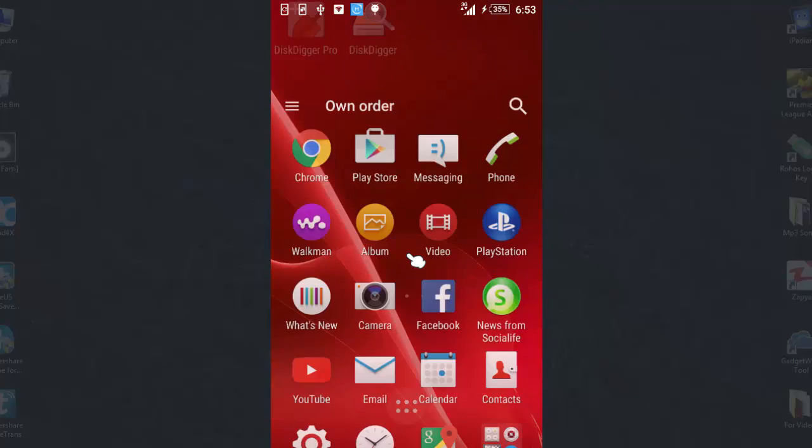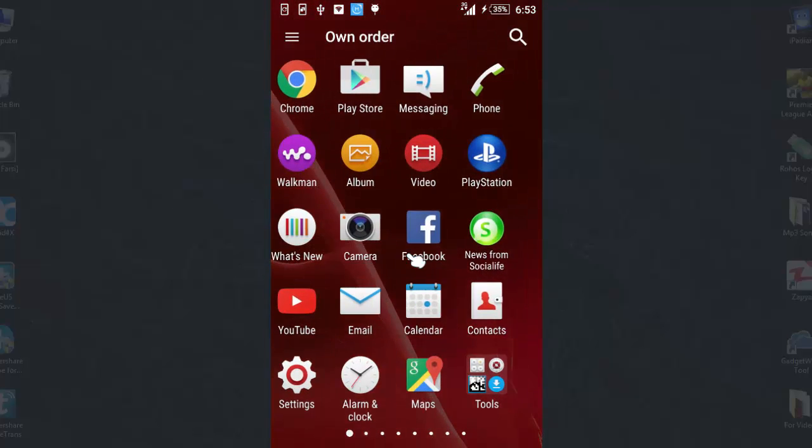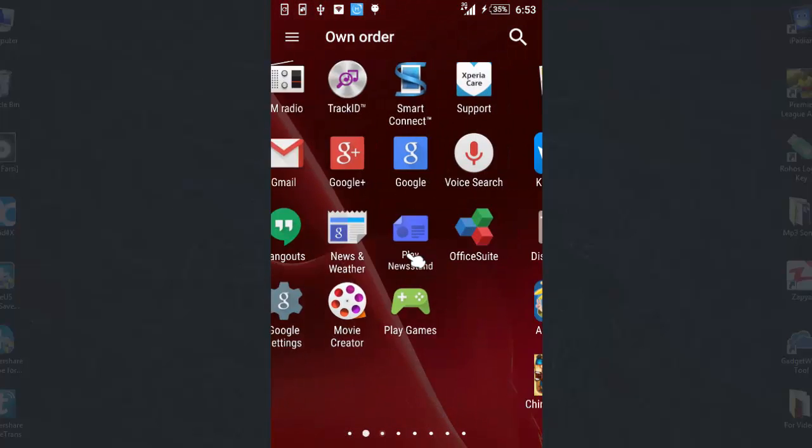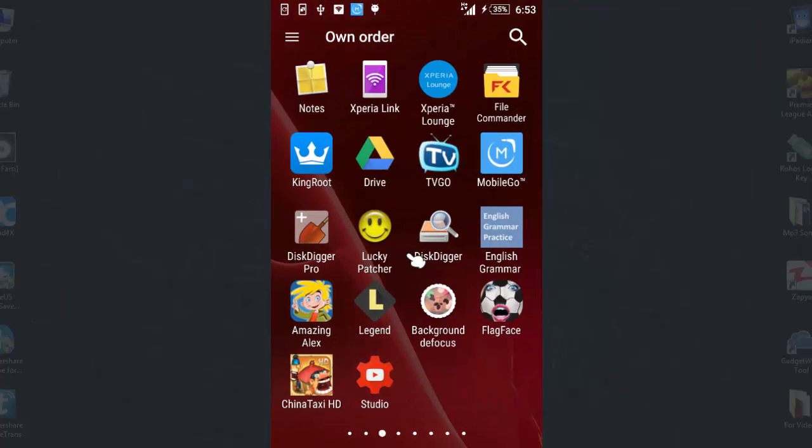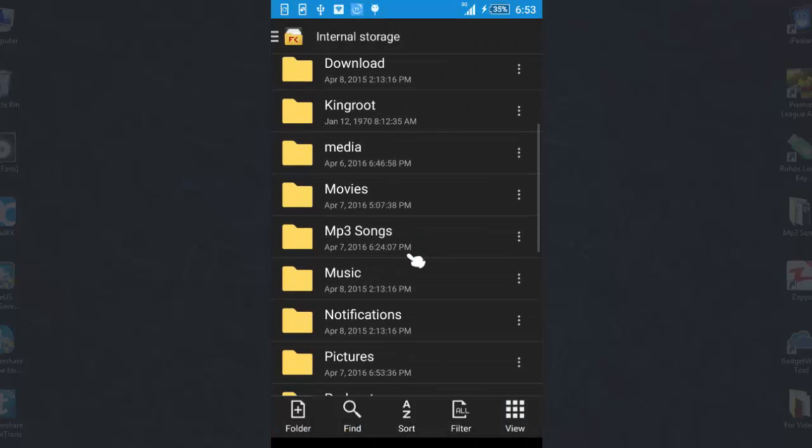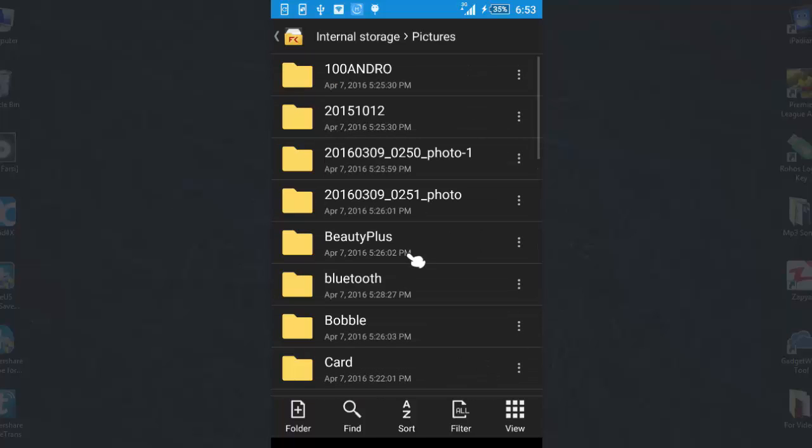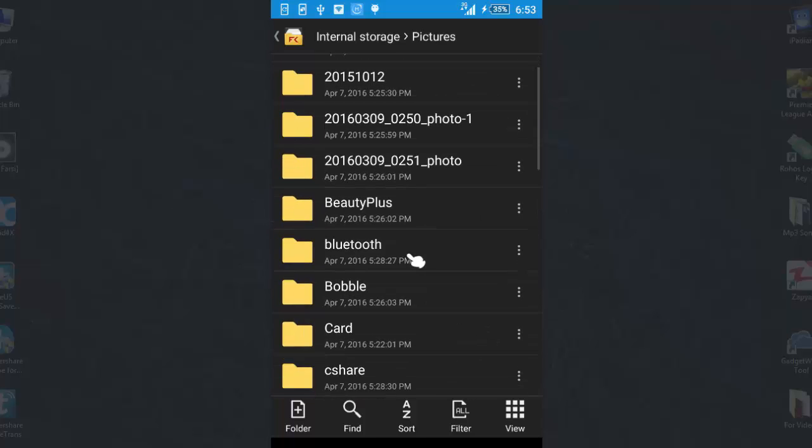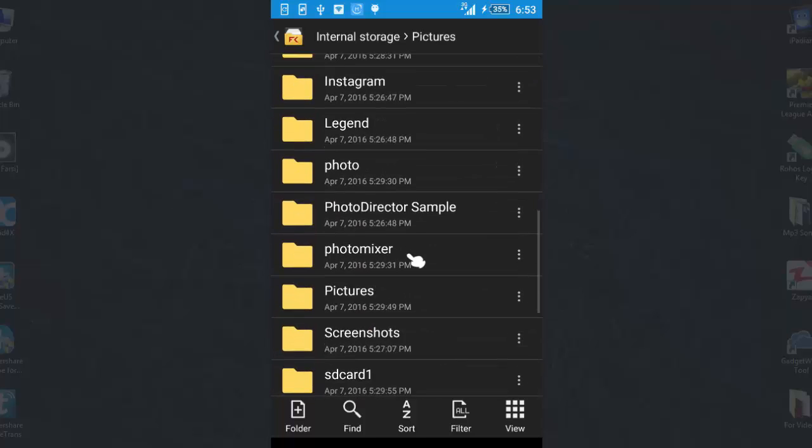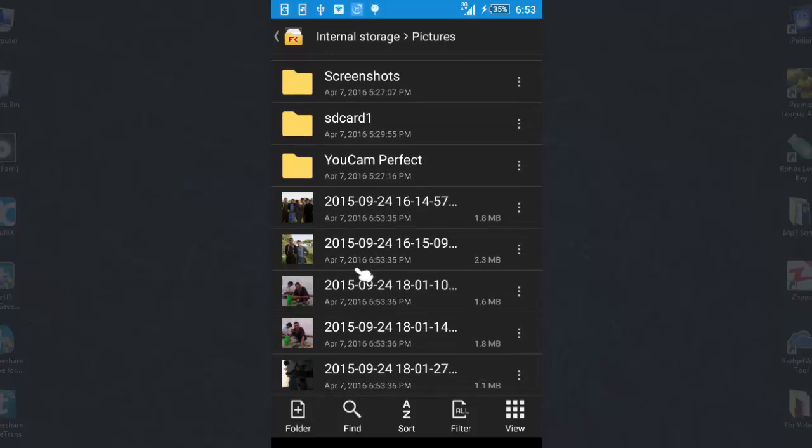So let's go to my phone internal storage. Pictures. Now you can see these are the files that I saved.